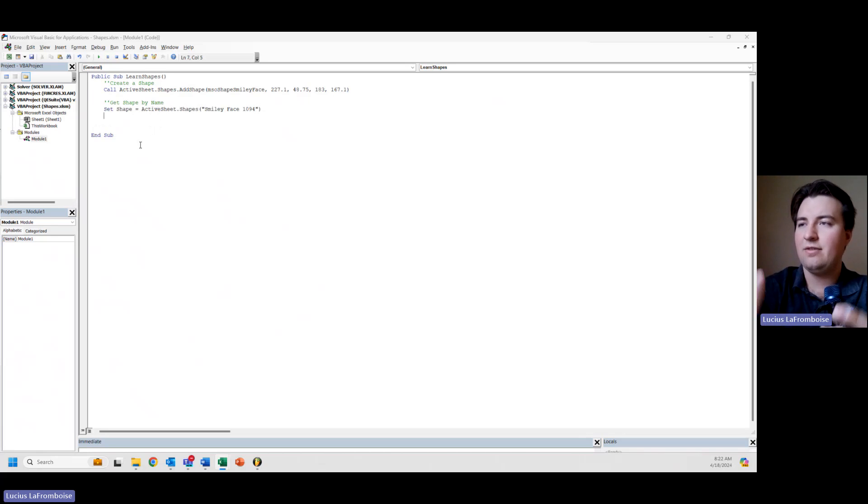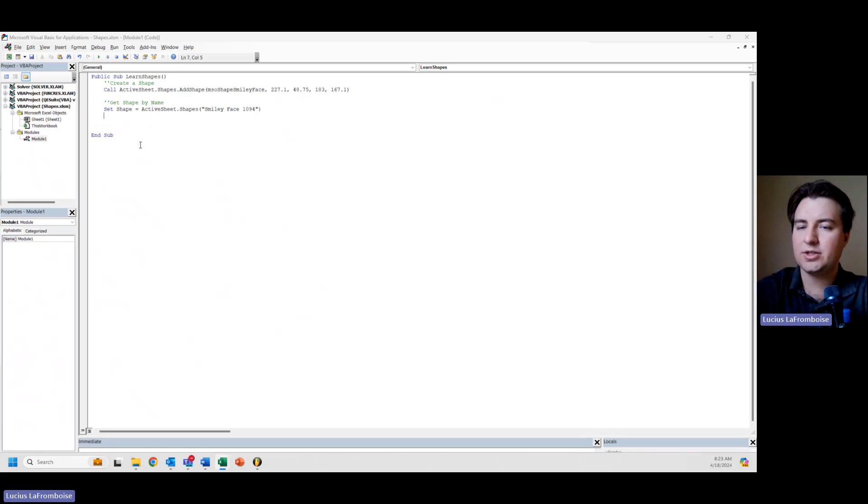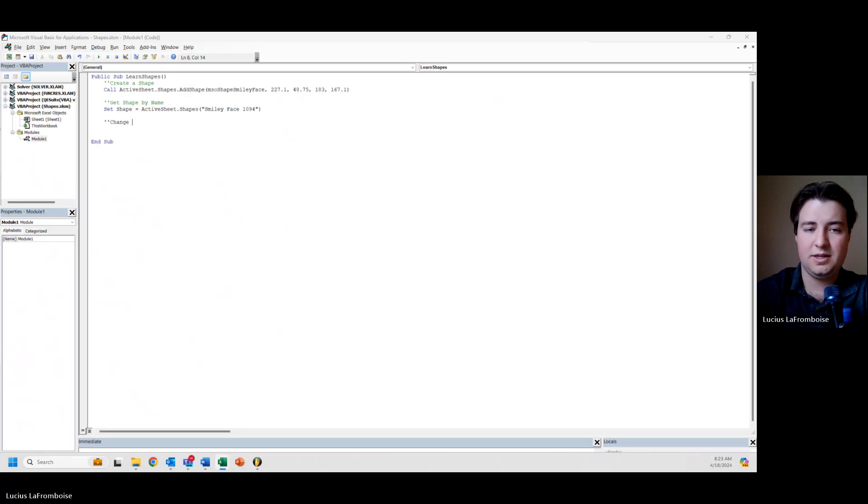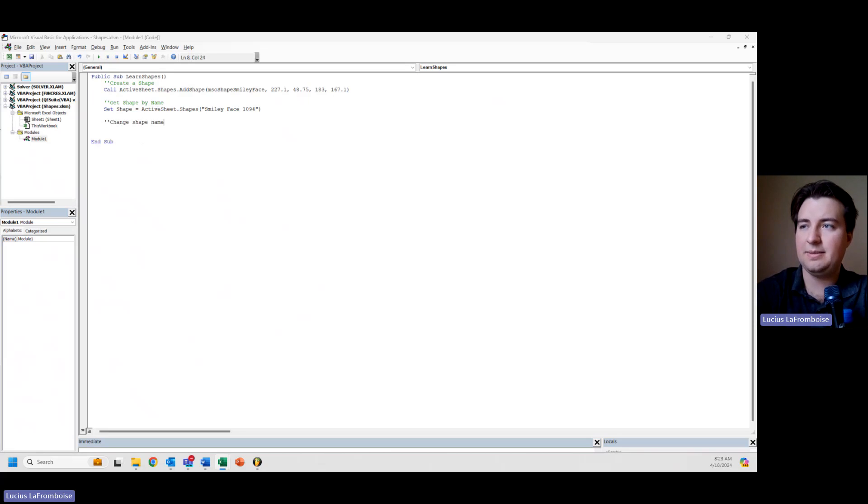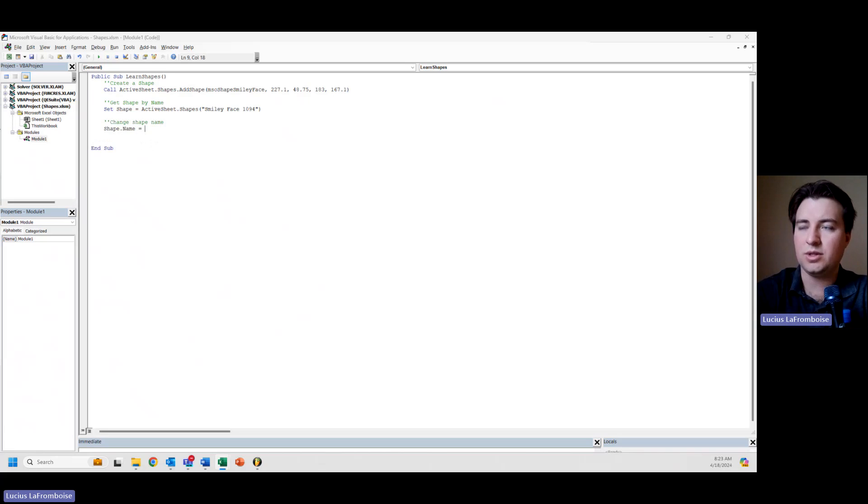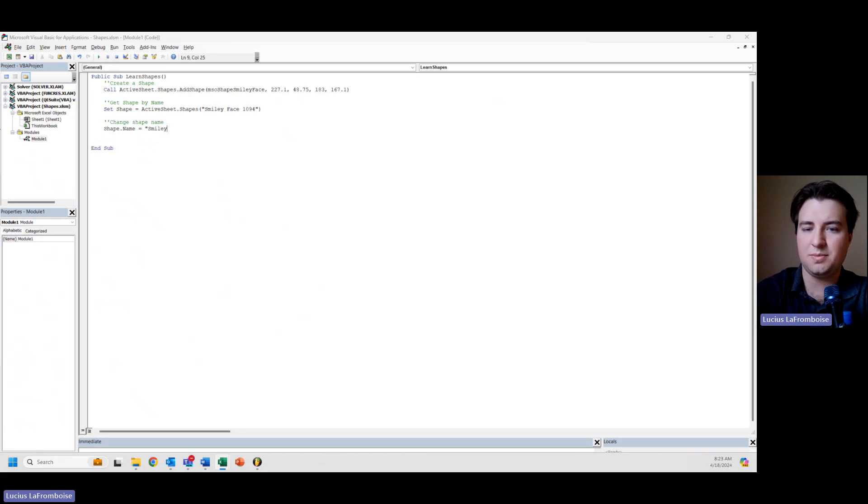Now that we have the shape, to prove we've grabbed it, we need to do something. I'm going to change the shape's name. So then I'm going to say shape.name equals, and I'm just going to change it to smiley face.